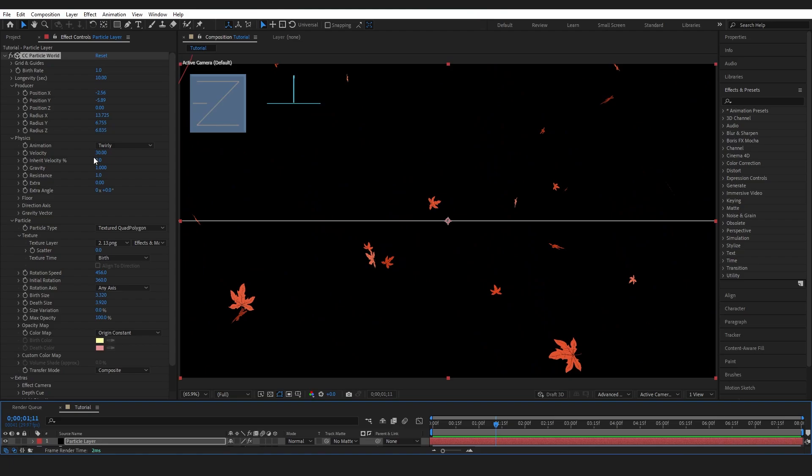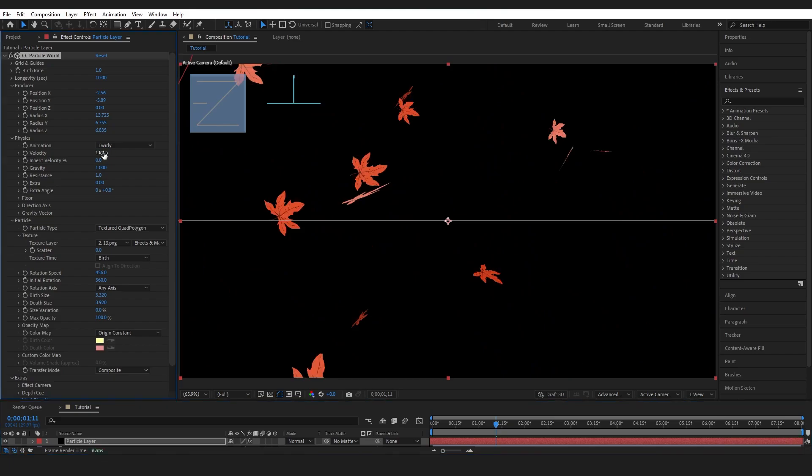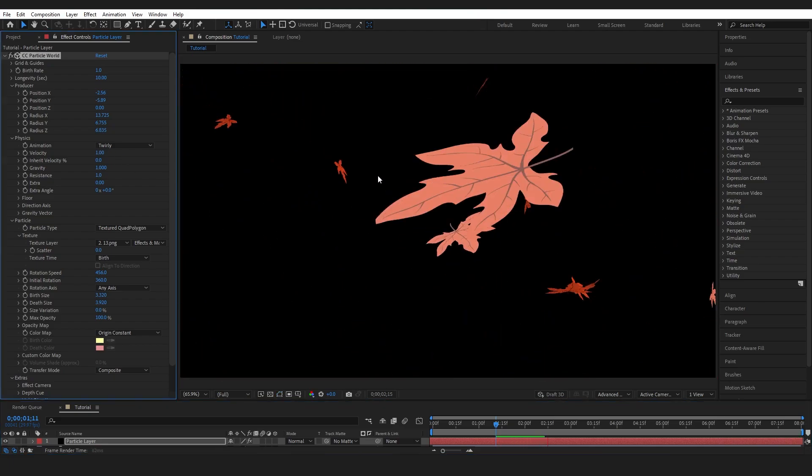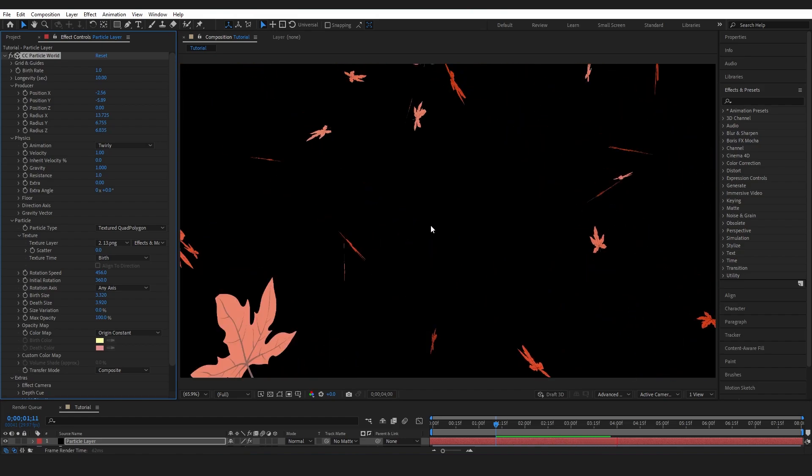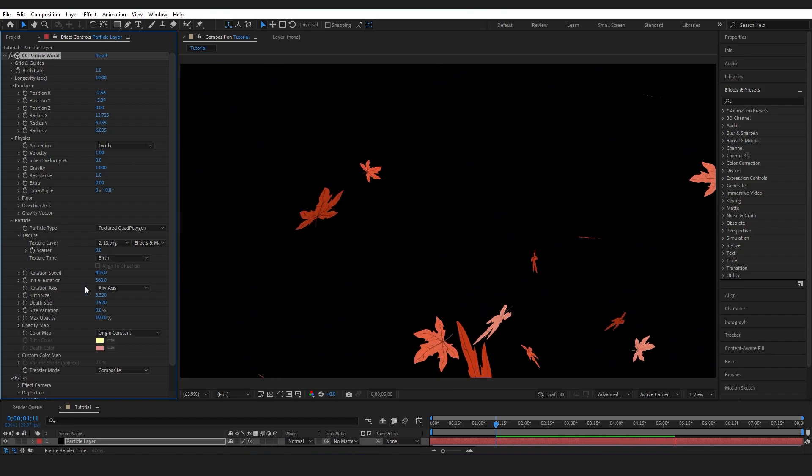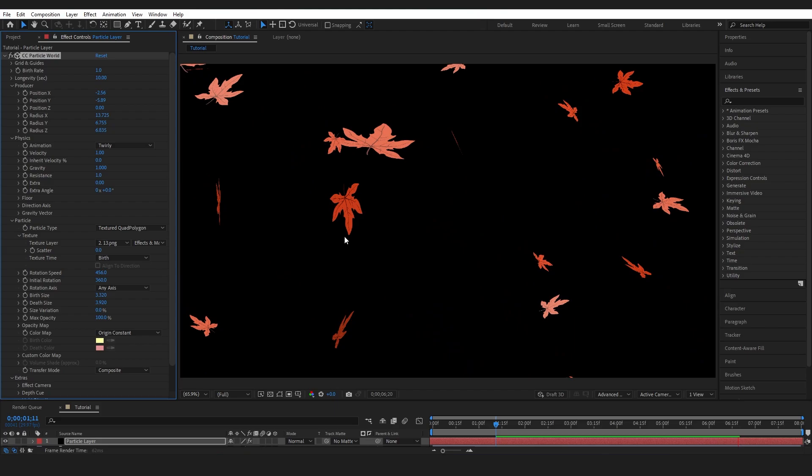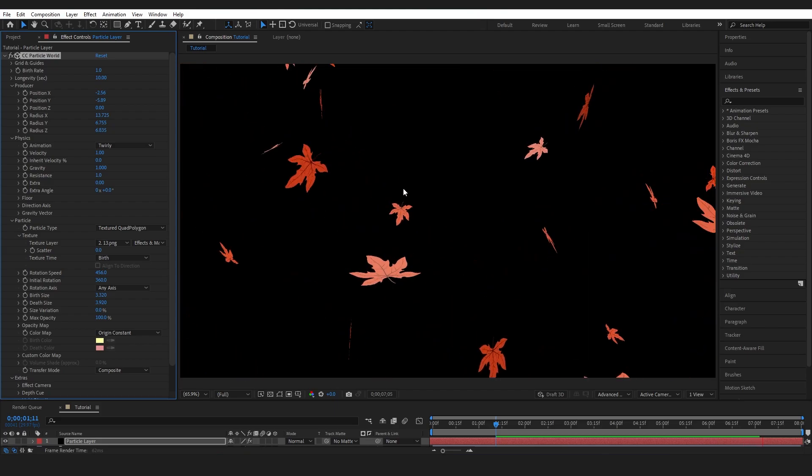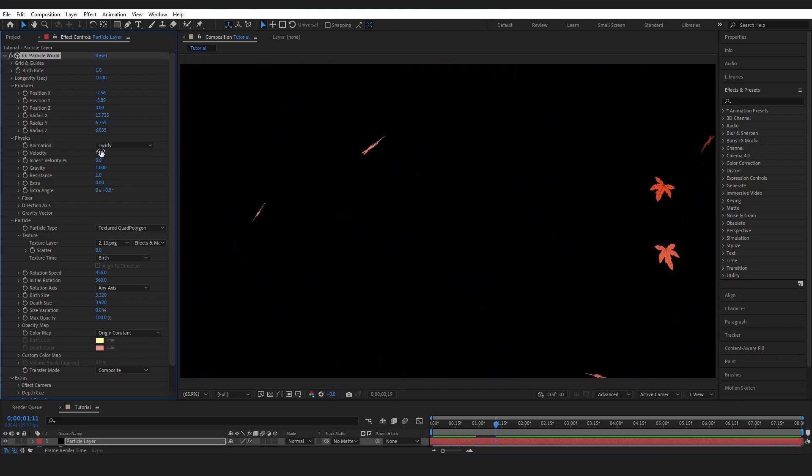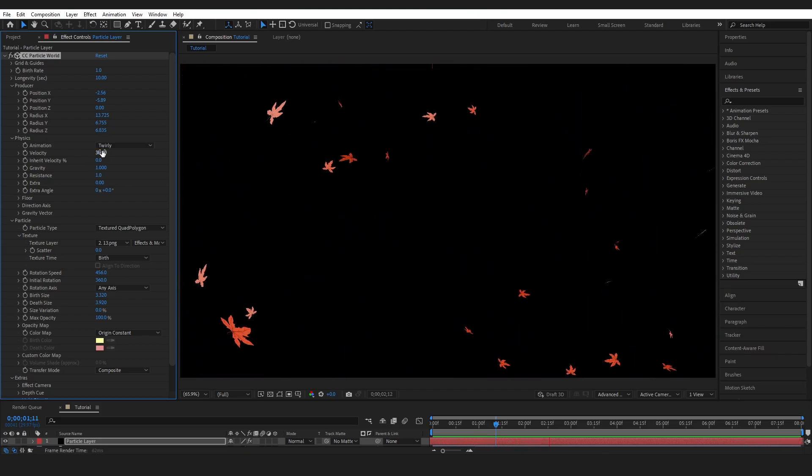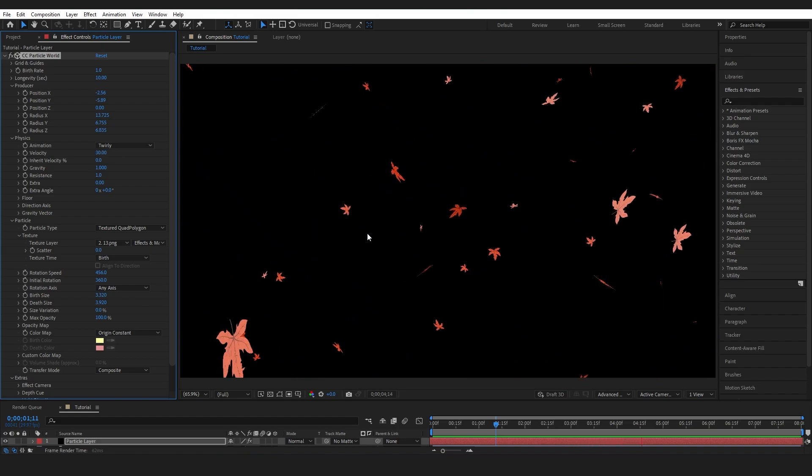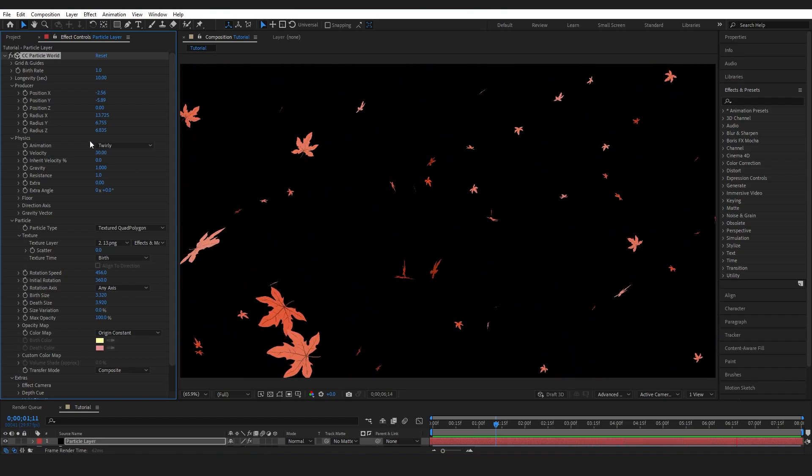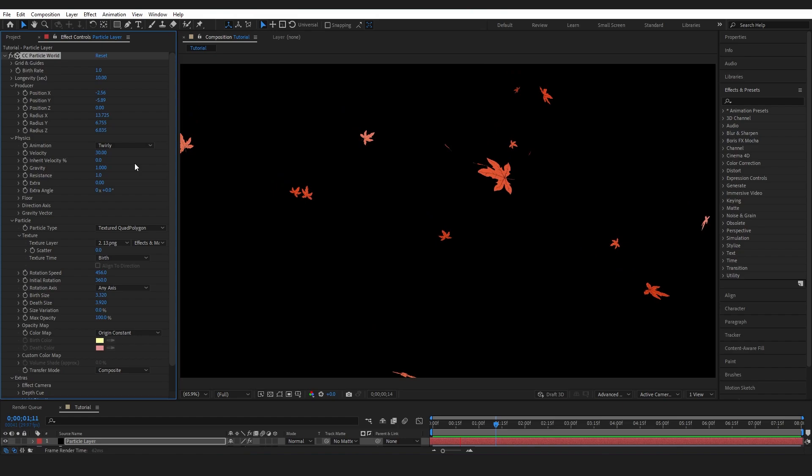Adjusting the velocity is controlling the speed that the particles are moving away from the source. So for example if I lower this down to one these particles don't have that kind of burst of energy that you were seeing before. The energy is just a lot lower. It's a lot more like snowfall whereas raising it up high you can see lots of these round kind of crazy energetic movements.